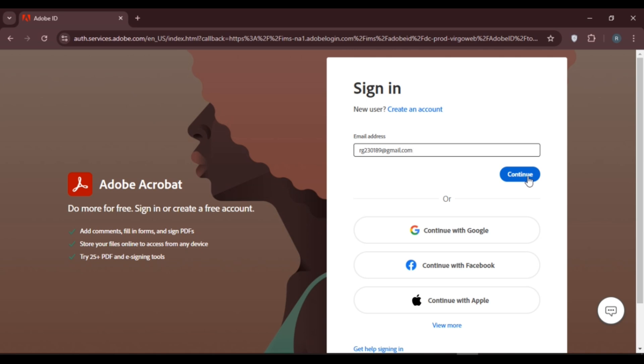After that you'll have to enter your password. Simply enter your password, and after that you'll be logged into your account.